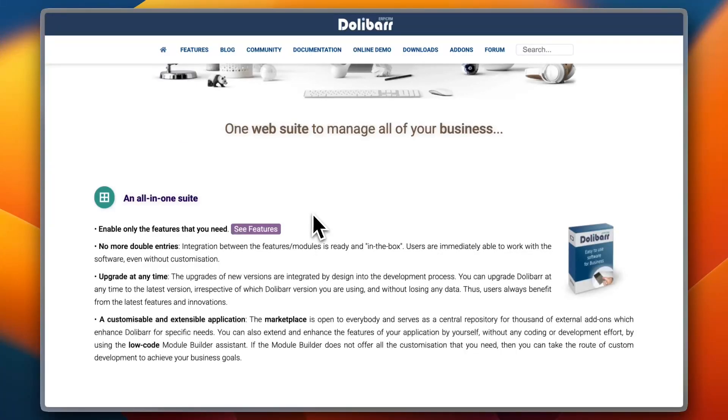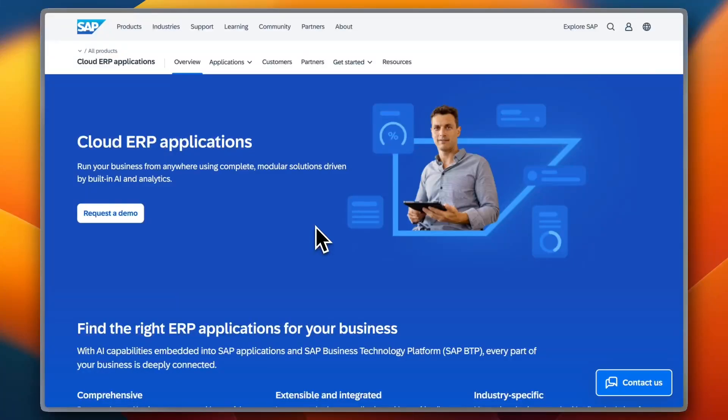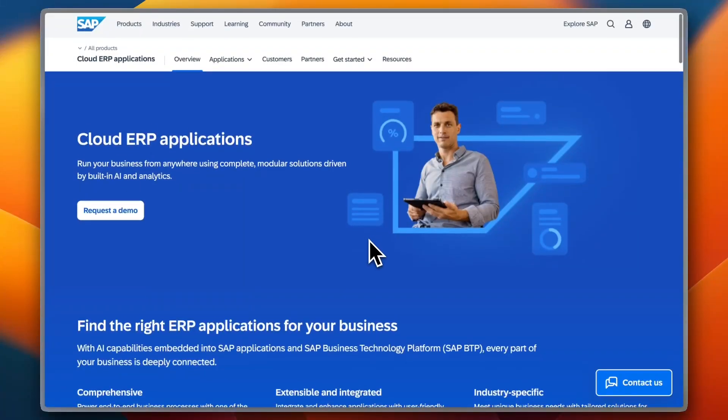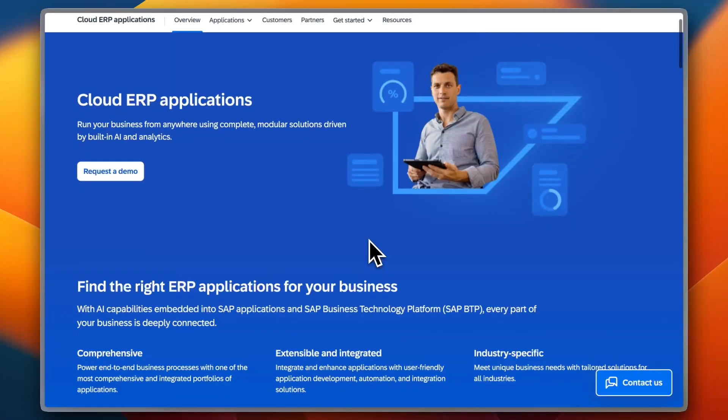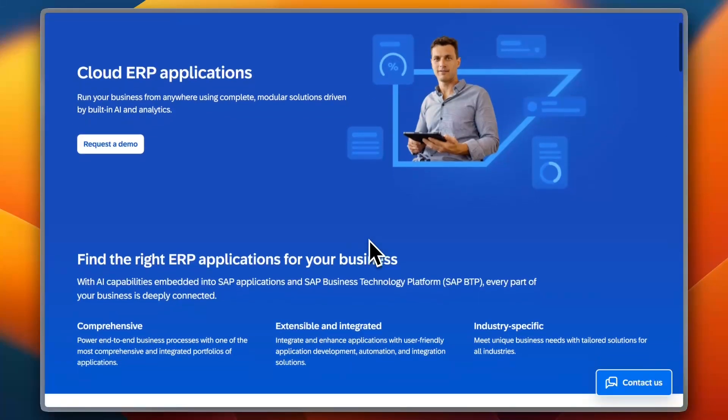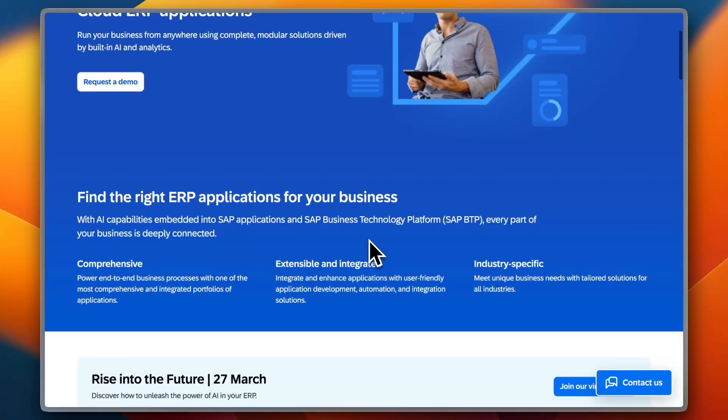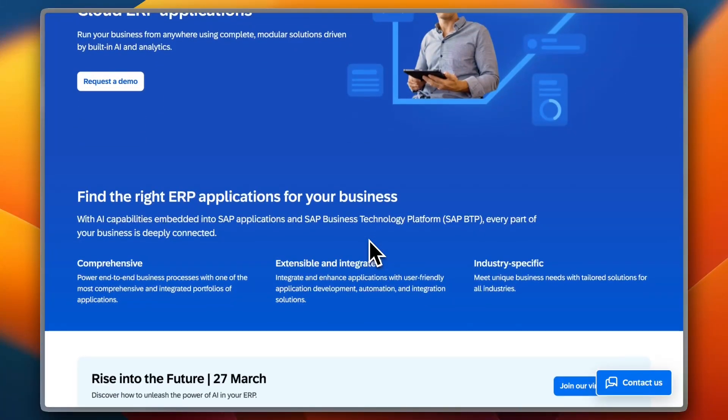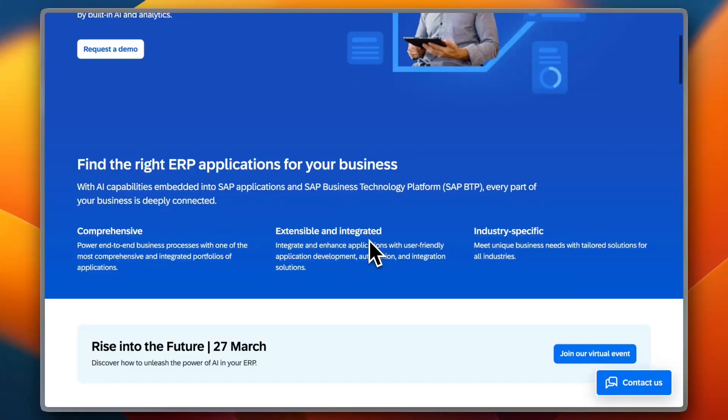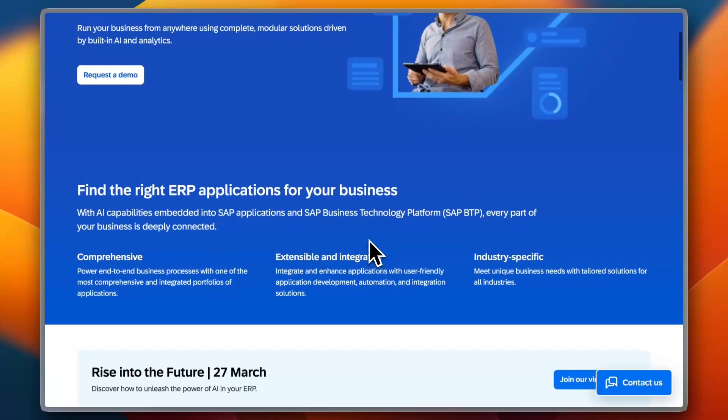And finally, we have SAP Business One Starter Package. SAP is a leader in the ERP industry, and its Business One Starter Package is designed specifically for small businesses. While most SAP products target large enterprises, this edition is meant to bring enterprise-level management features to small businesses.